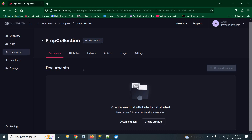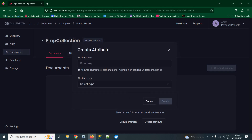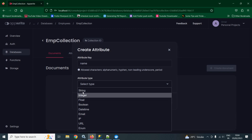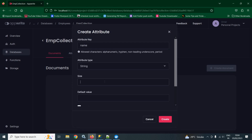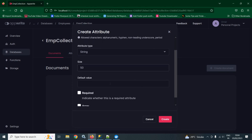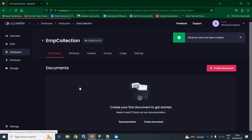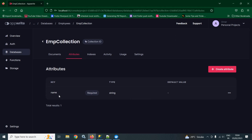To create the documents, first of all, we need to create the attributes — meaning what will be the columns. To create the attribute, we need to click here. We need to give the attribute key — let it be name. What will be the type? Since it is name, we can select string. There are different types of attributes available. I am selecting string. It is asking for the size — let it be 50. This means the name key will hold a maximum of 50 characters. You can provide a default value and set whether this value will be required or not. If we check this, the field will be required. After that, click on create. Now, again click on database, employees, collection and attributes. Then you can see that the name attribute has been created.